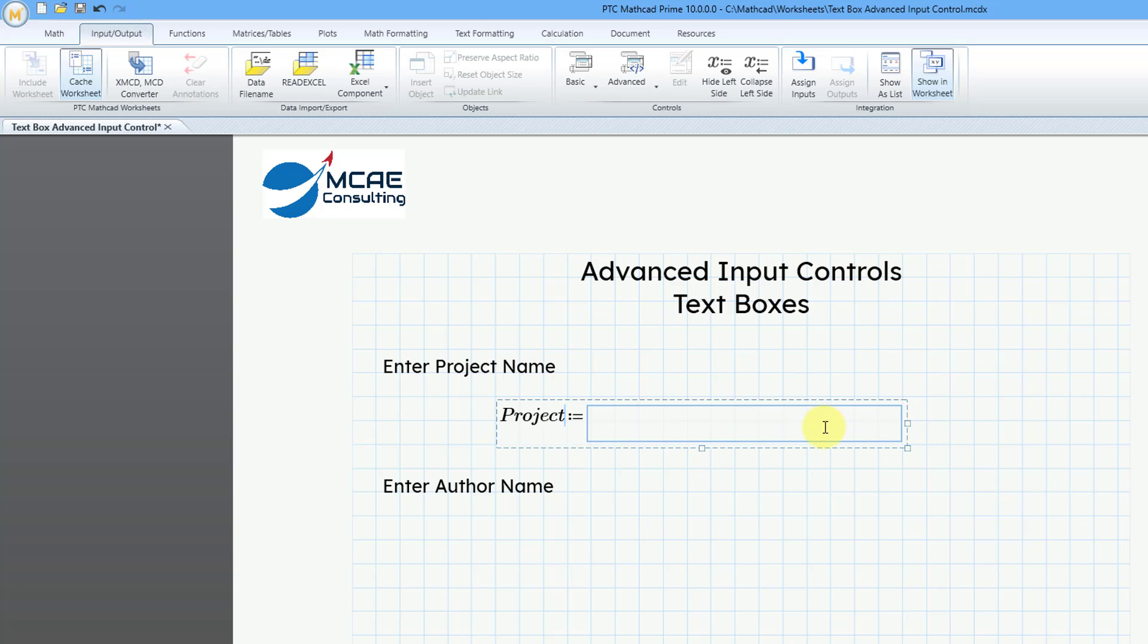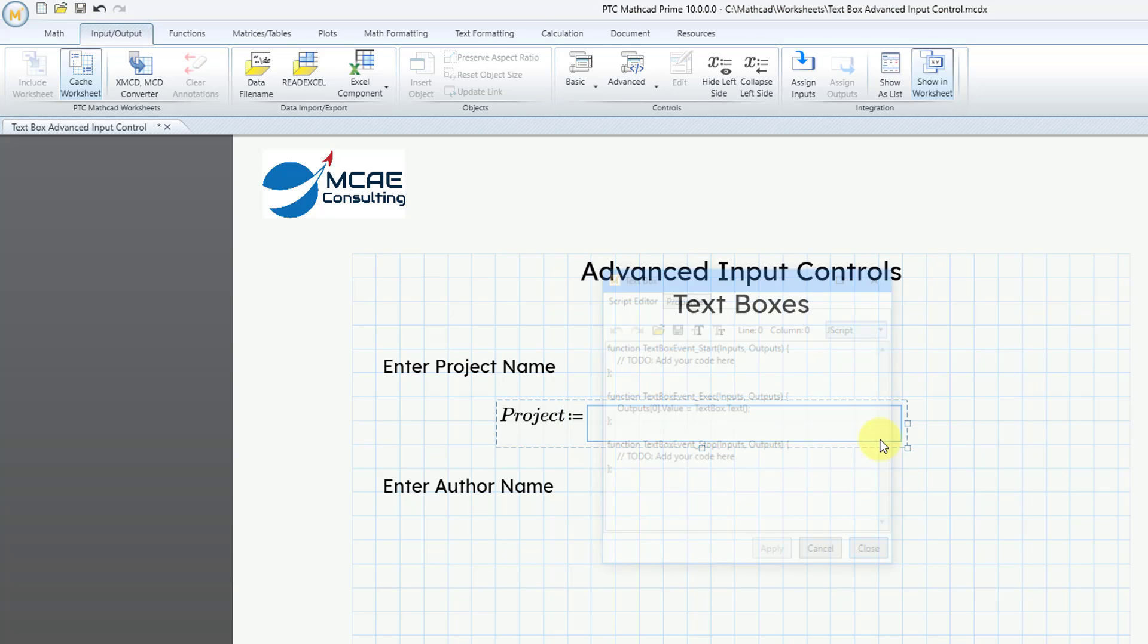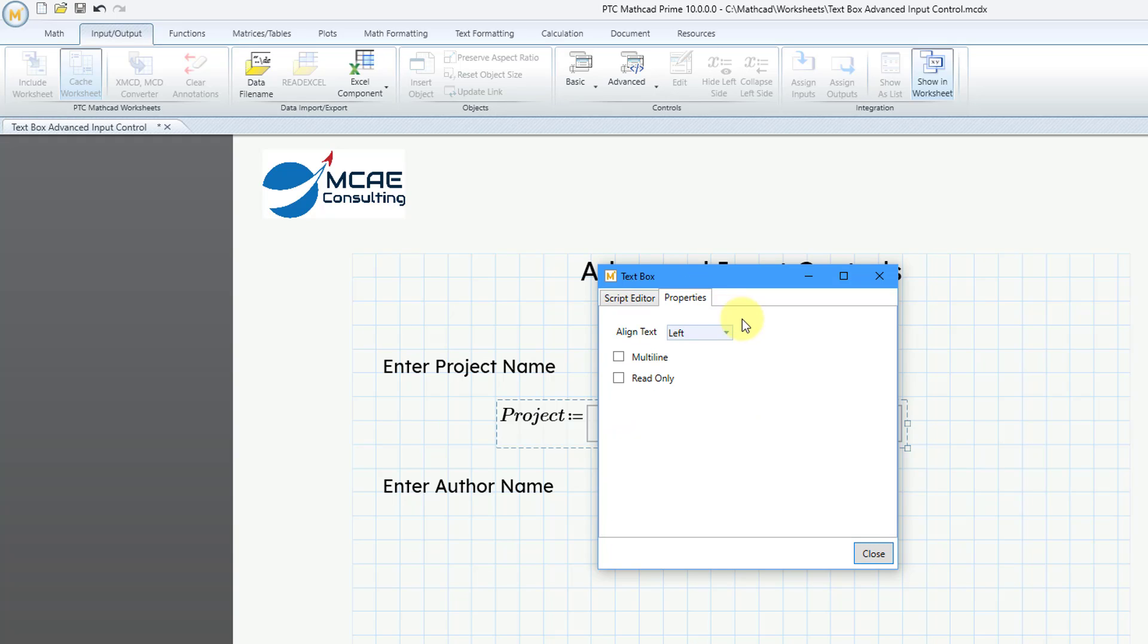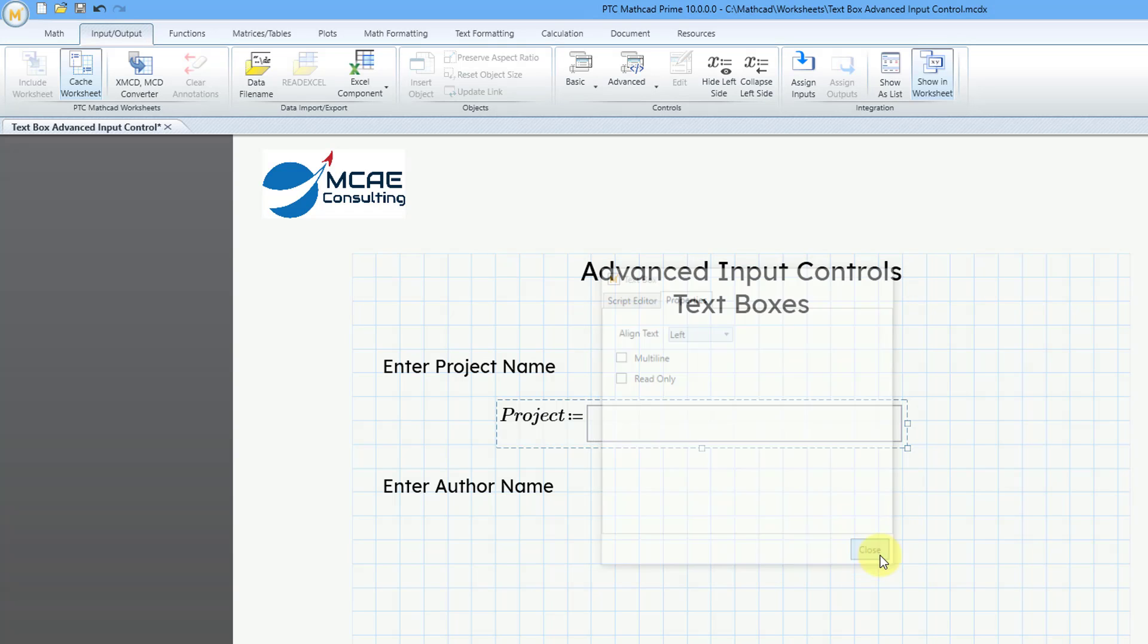If you right-click on the Input, you can choose the Edit button, and here is the script that you can edit if you want to, but it's probably easier just to go to the Properties tab. You can choose your text alignment, whether you want it to be left, right, or center. You can also choose if you want a multi-line note, or you can set this to read-only.